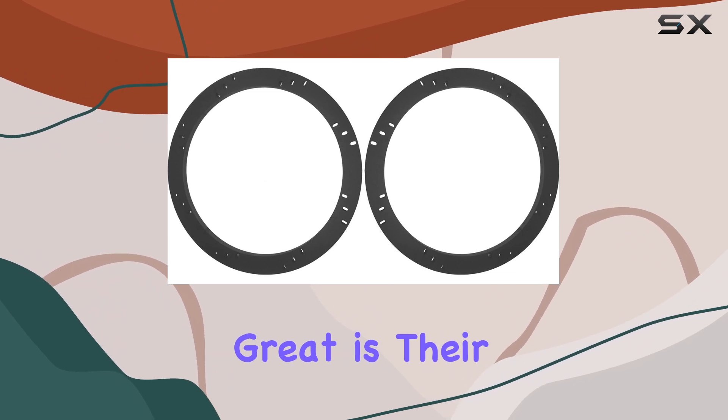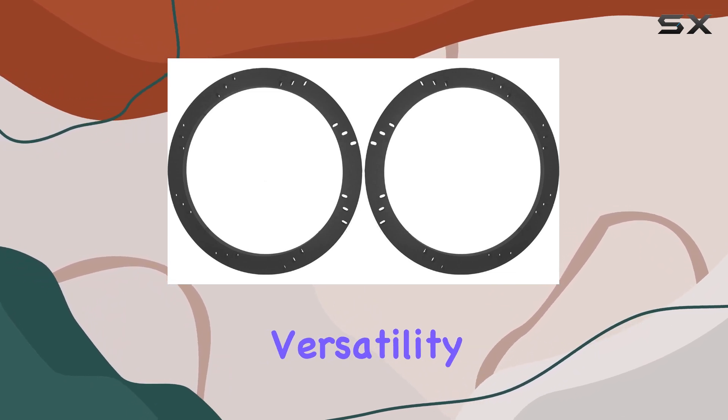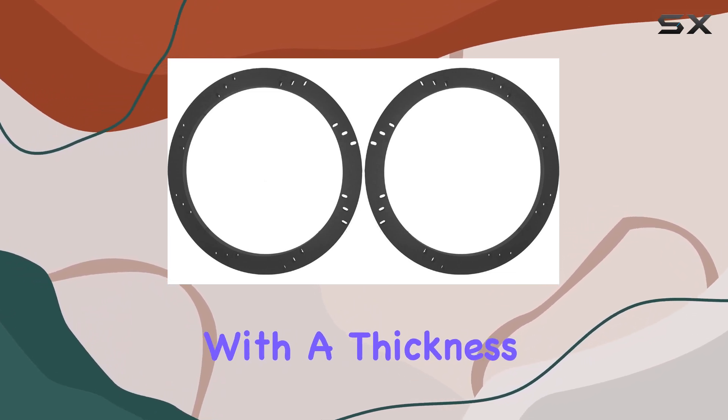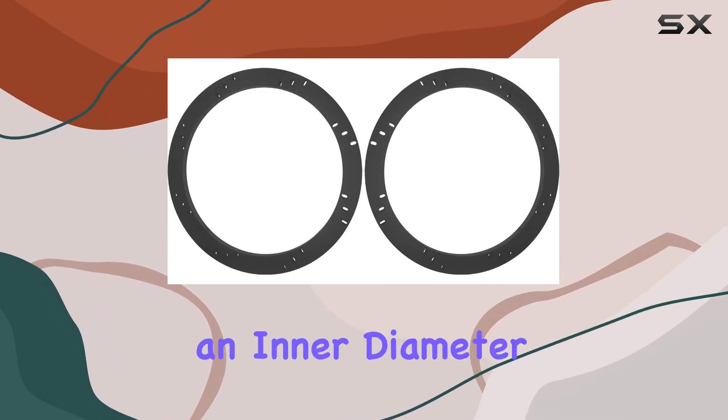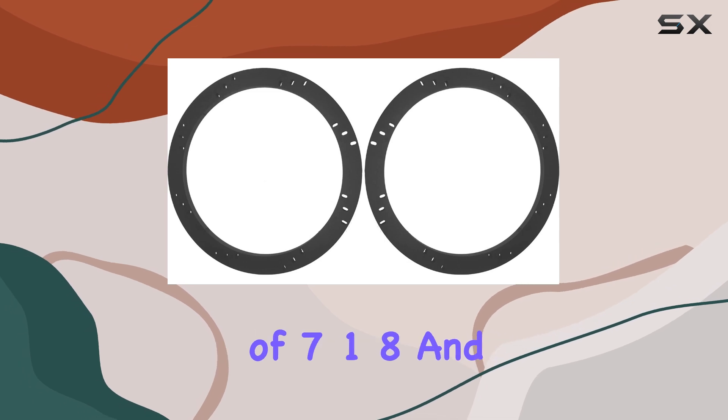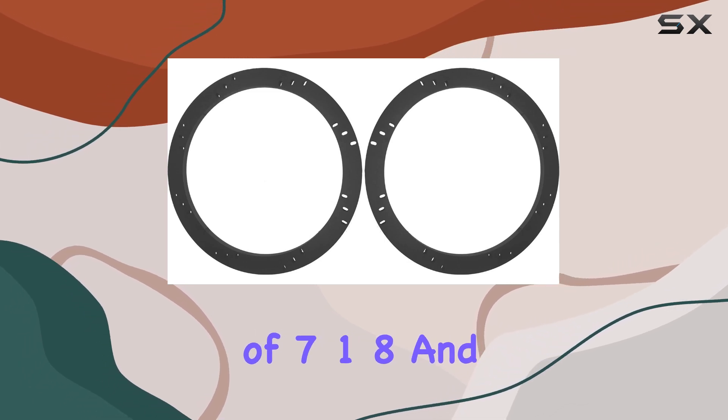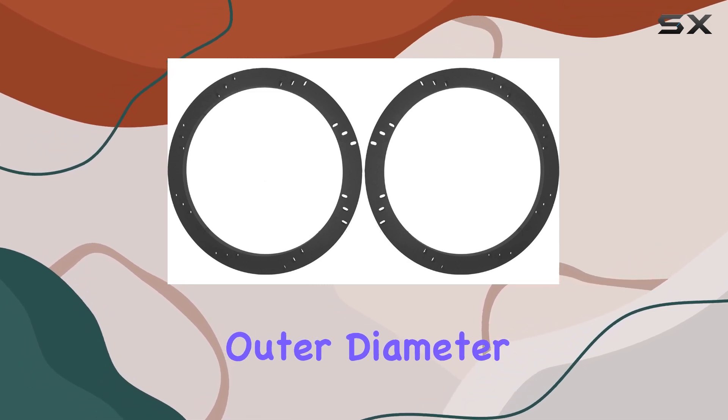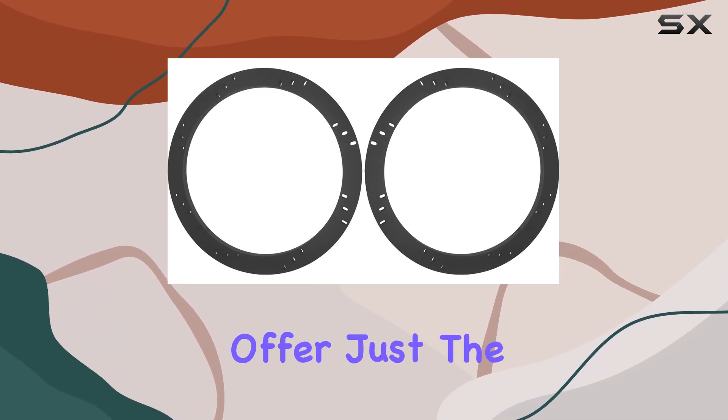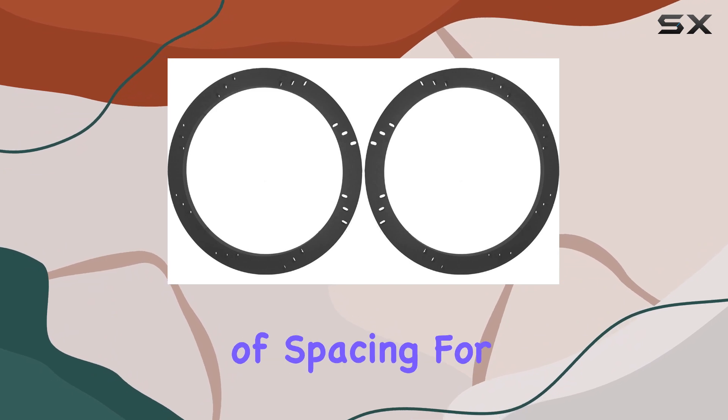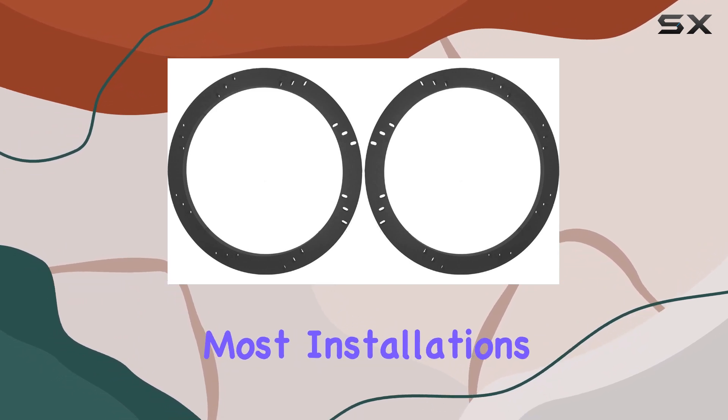What's great is their versatility. With a thickness of 1-2-inch and an inner diameter of 7-1-8, an outer diameter of 8-7-8, they offer just the right amount of spacing for most installations.